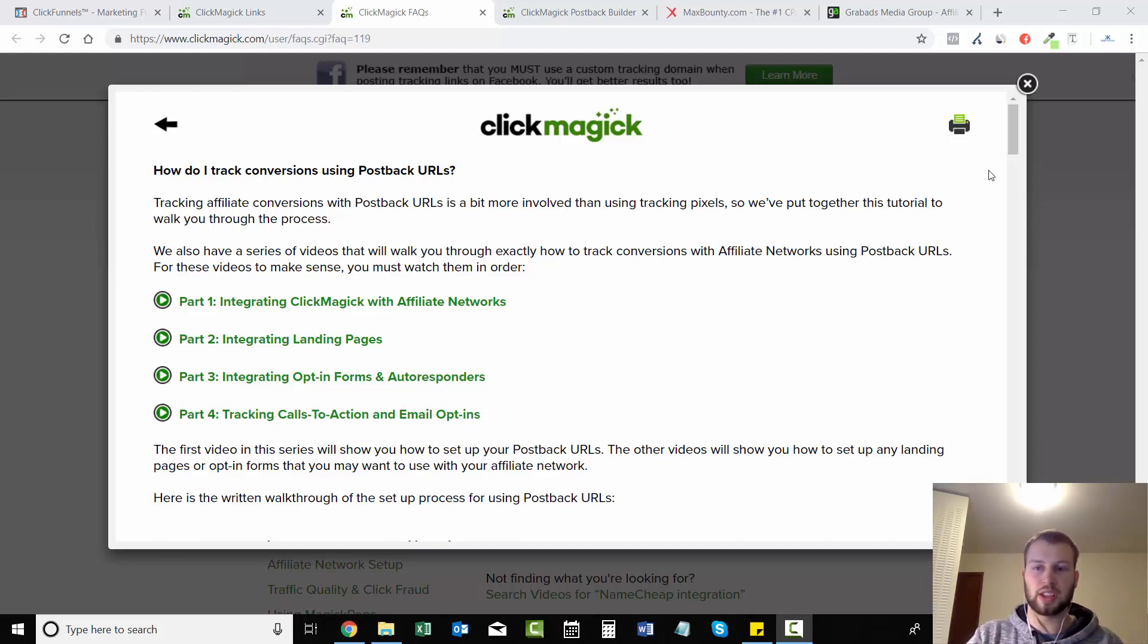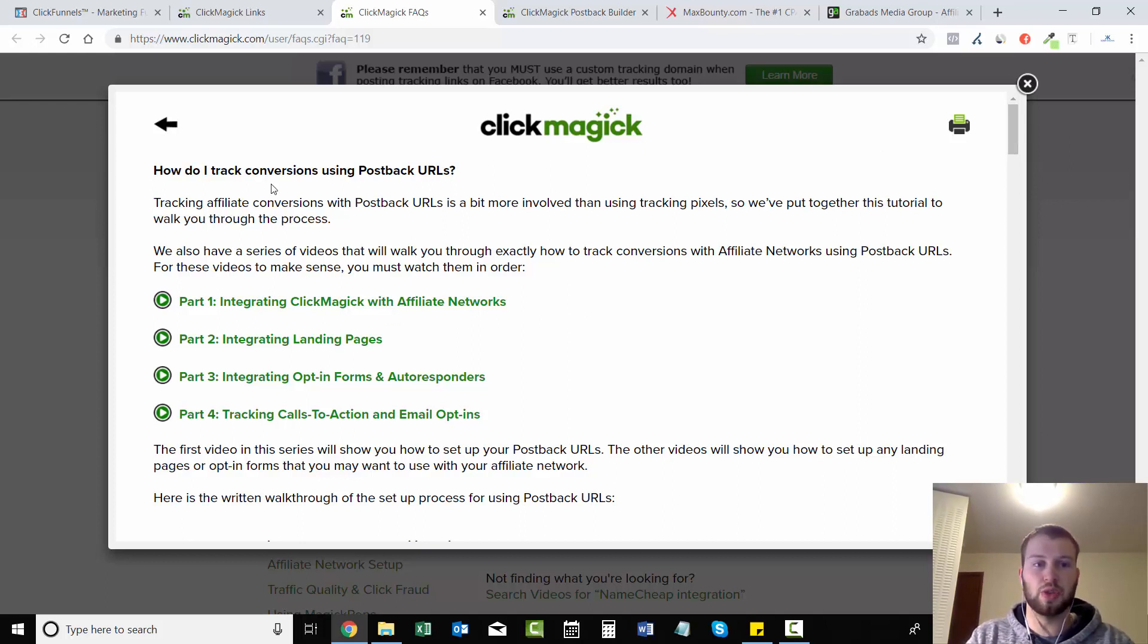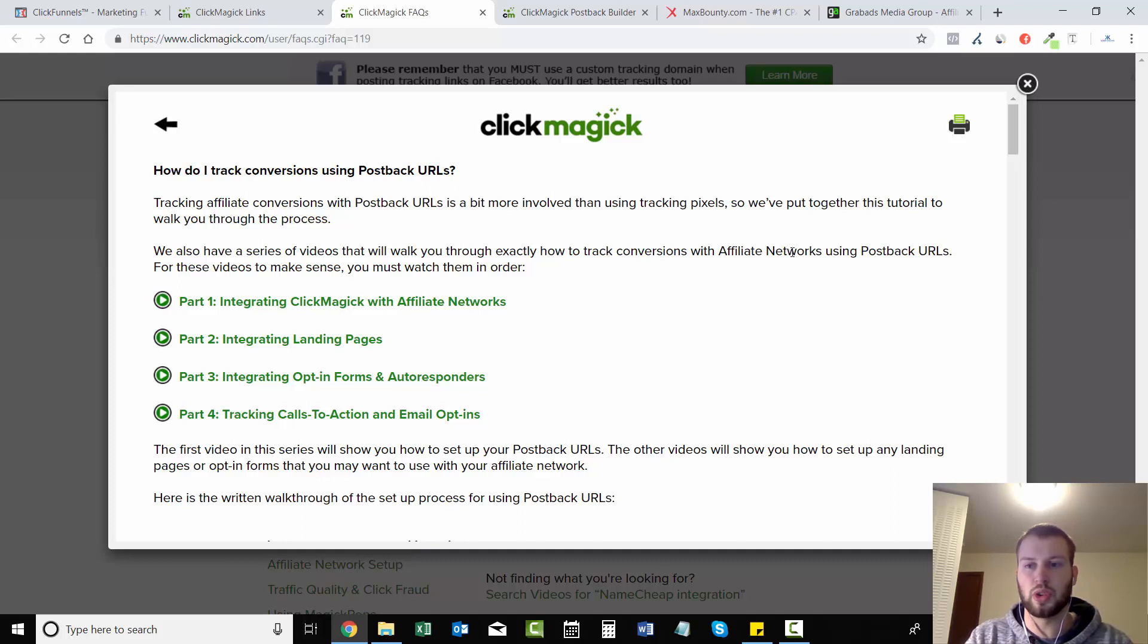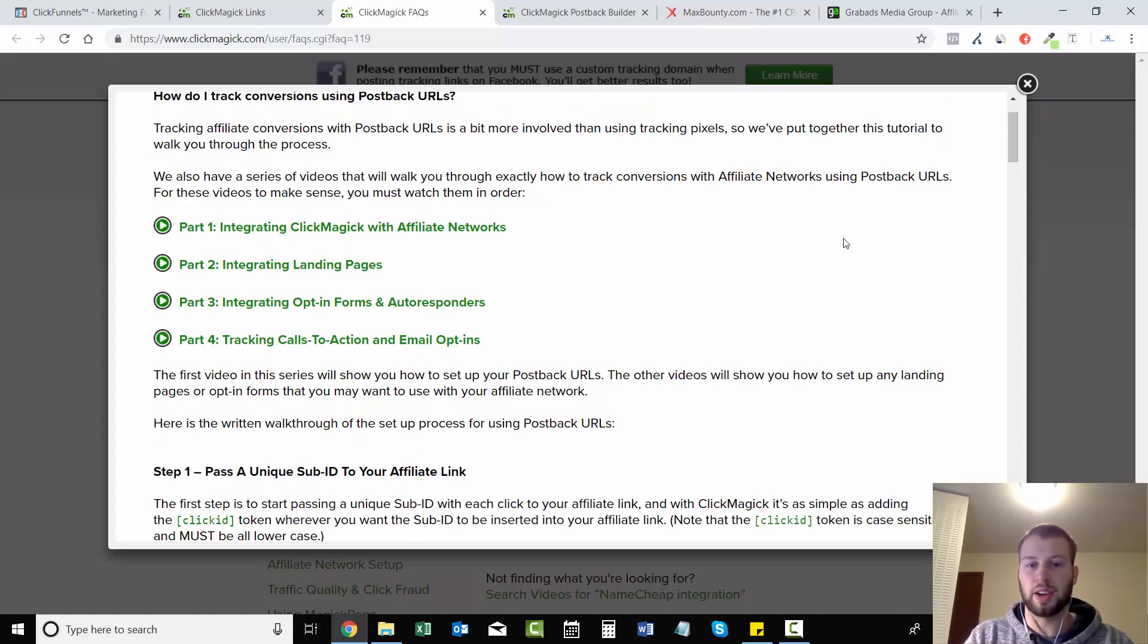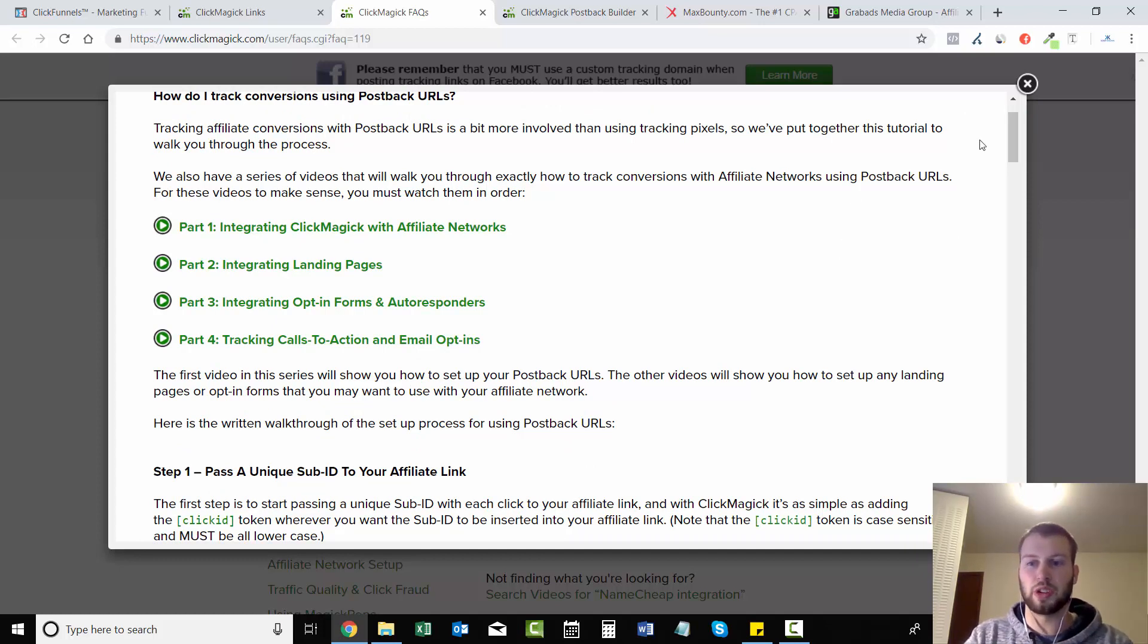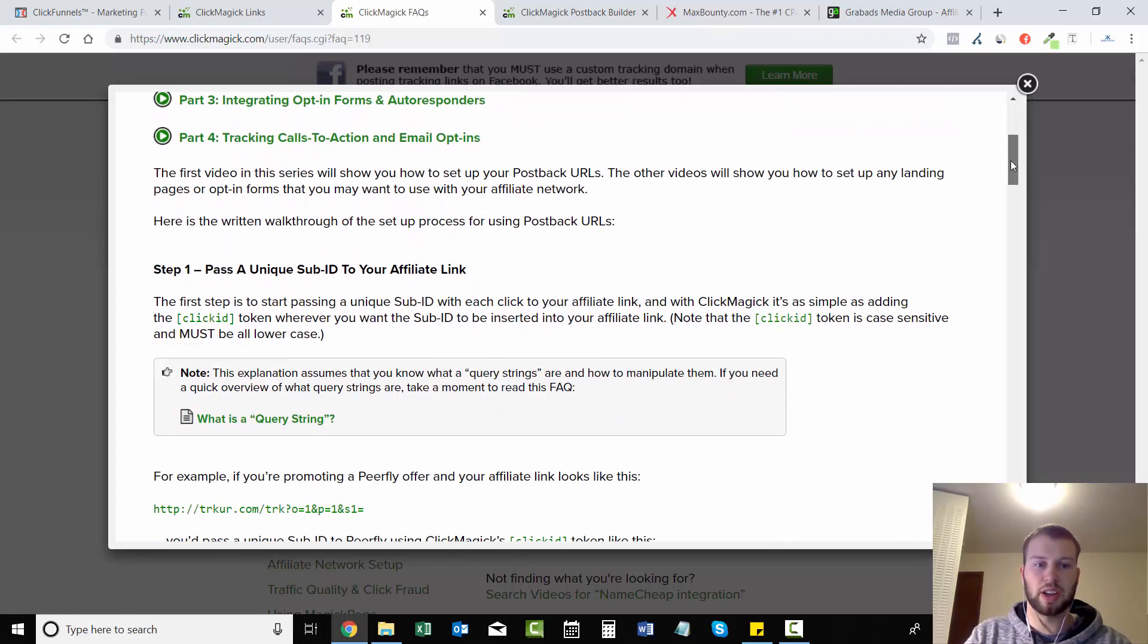This is probably where it gets the most confusing. So what I want you guys to do is go to ClickMagick FAQ and type in 'how do I track conversions using postback URLs' and you will find this little pop-up menu with a four-part series on setting up your postback URL.